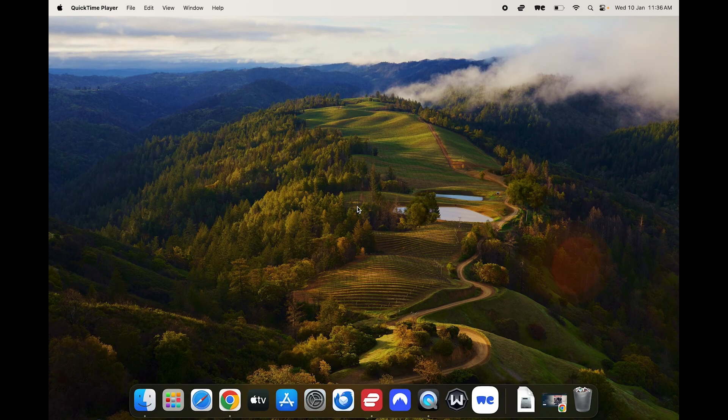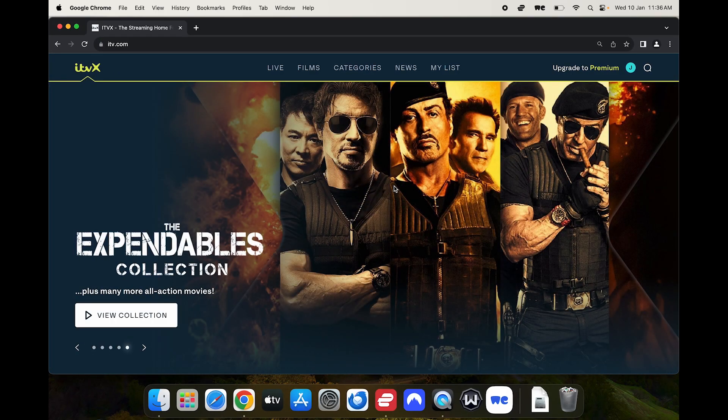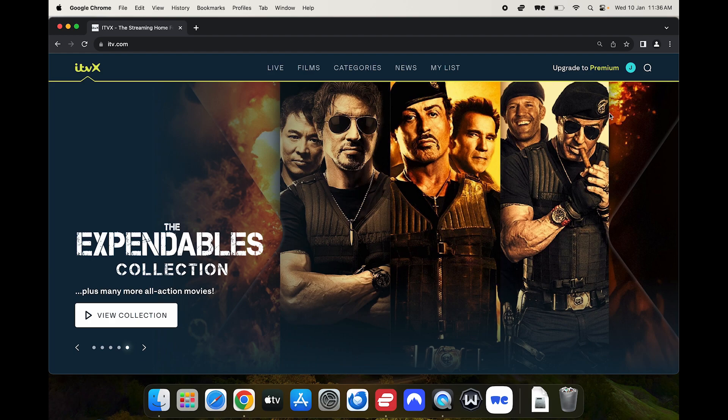So the very first thing you need to do is create an account with ITVX. Now I'm not going to show you how to do that in this video. In the top right there's a link to our how to make an ITVX account outside the UK video.